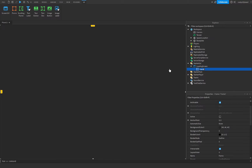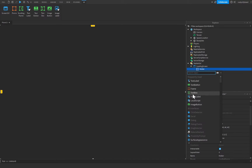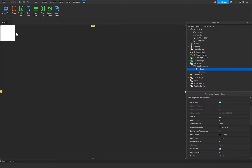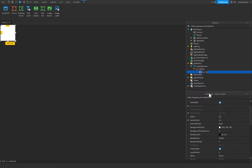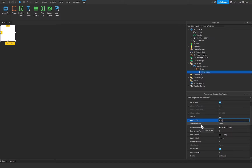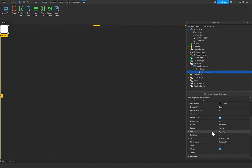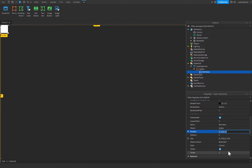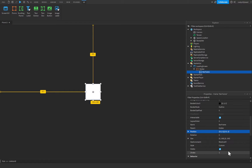Let's rename this frame to 'Holder' because it's going to hold all of our other GUI. Inside of it, insert a new frame and rename it to 'BarFrame' because it will hold our loading bar. Set the anchor point to 0.5, 0.5 and the position to 0.5, 0, 0.5, 0.